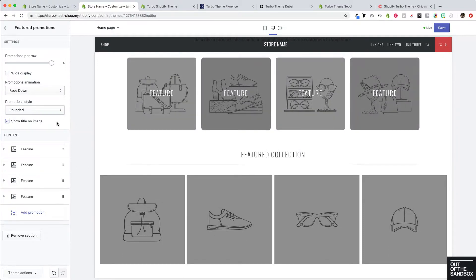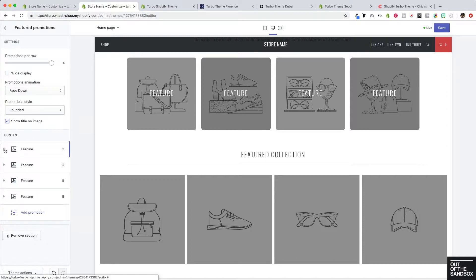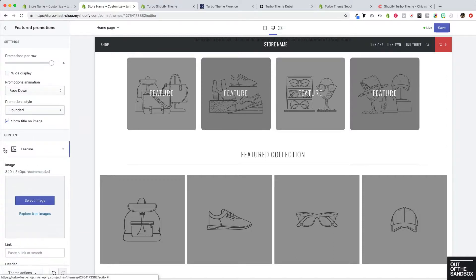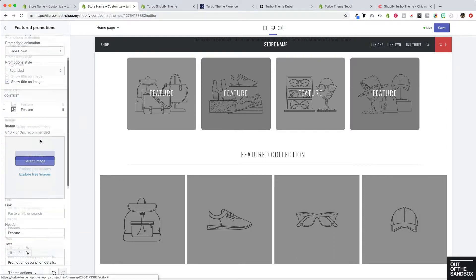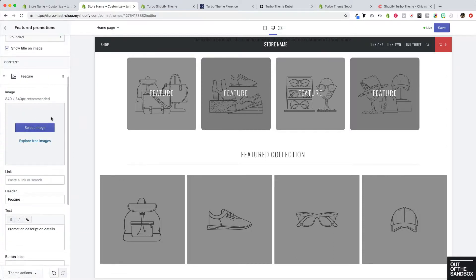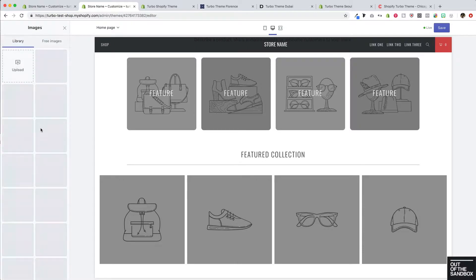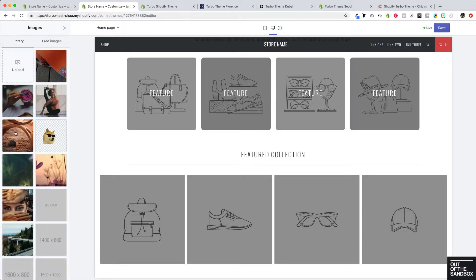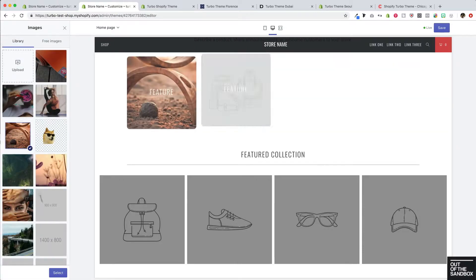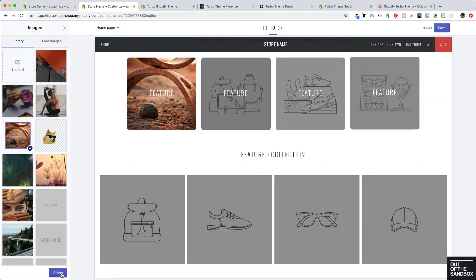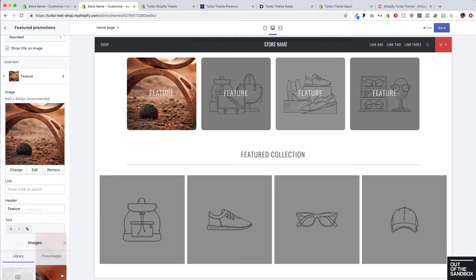And then take a look at the settings associated with each one of the featured promotions. To do that, we expand the settings here. And of course, our first setting that we can configure is the image. I'll go ahead and choose an example image here.